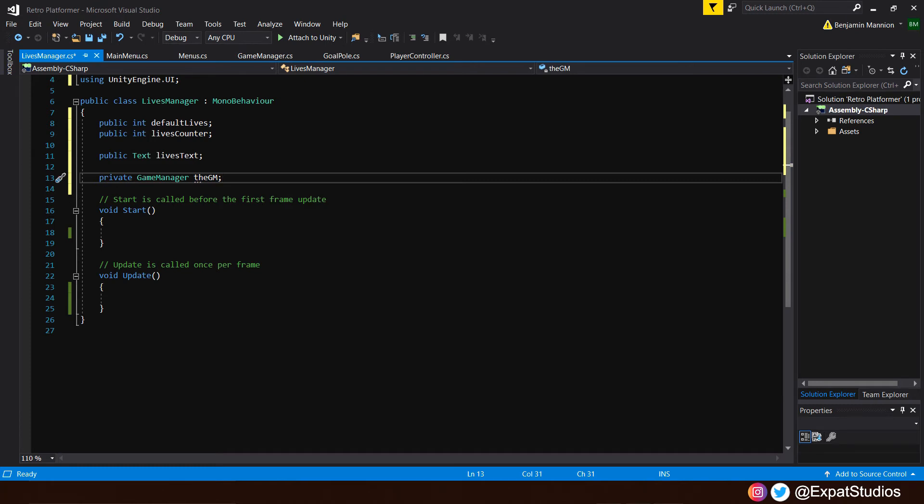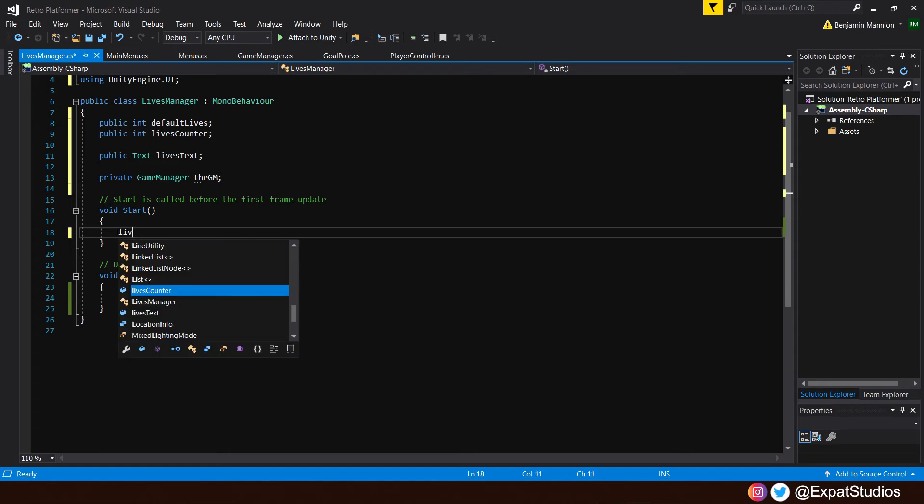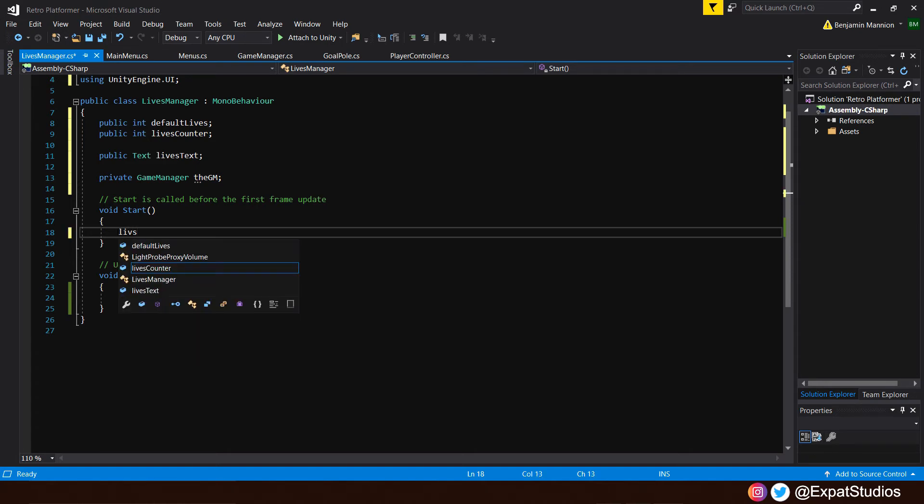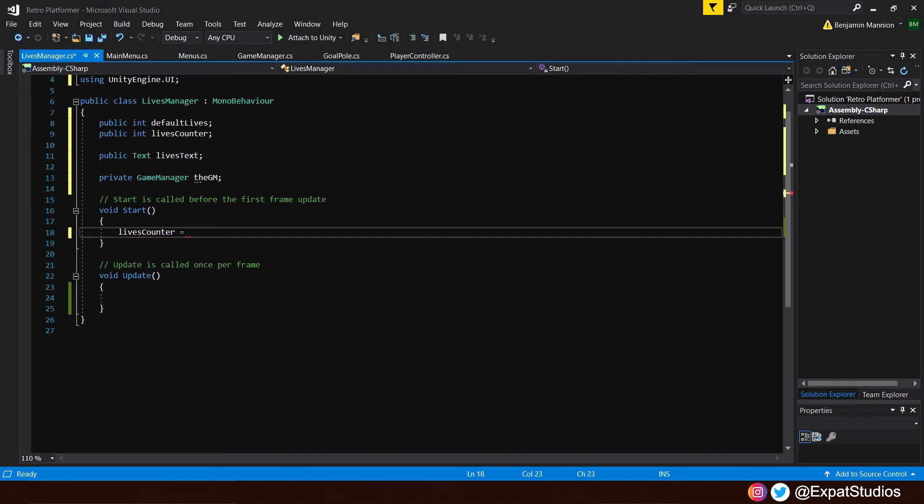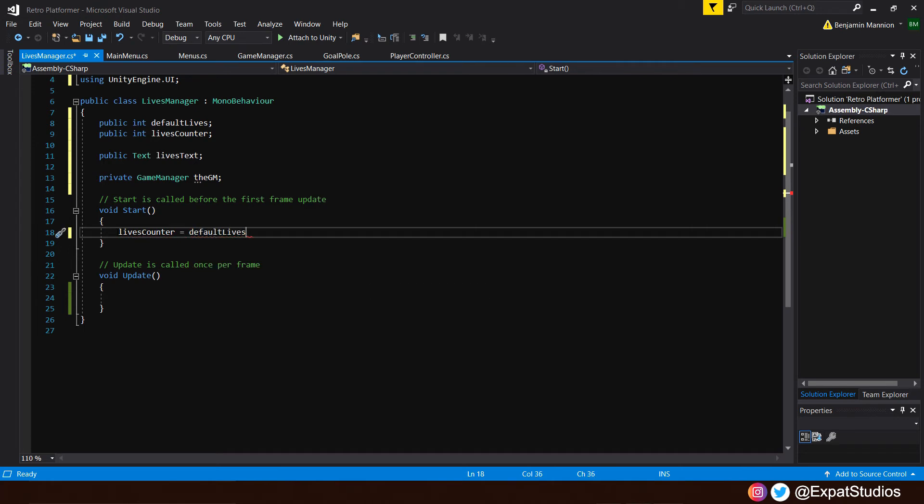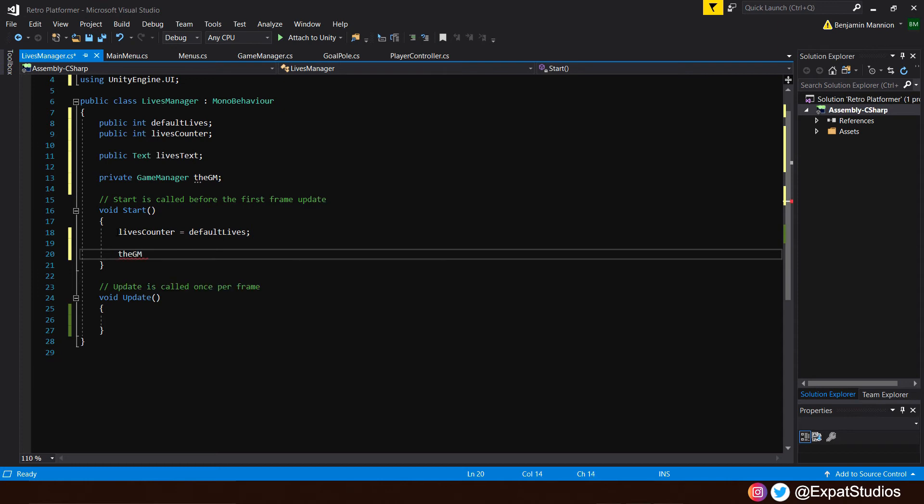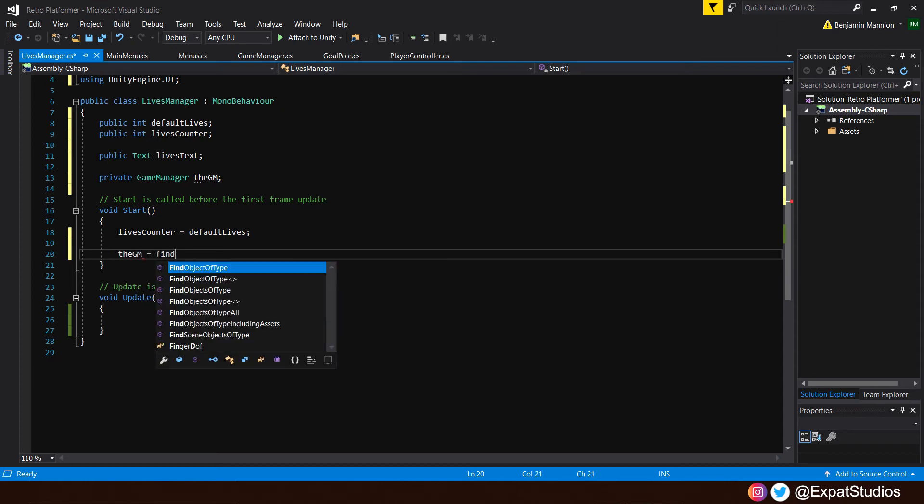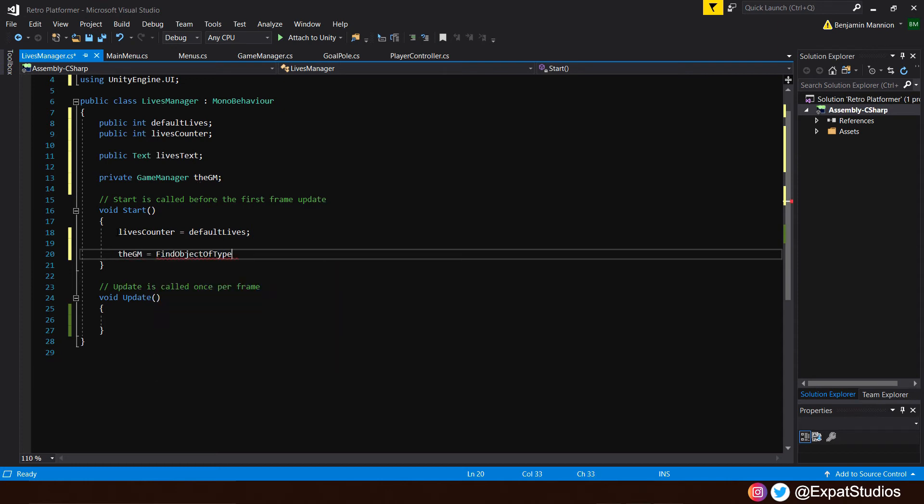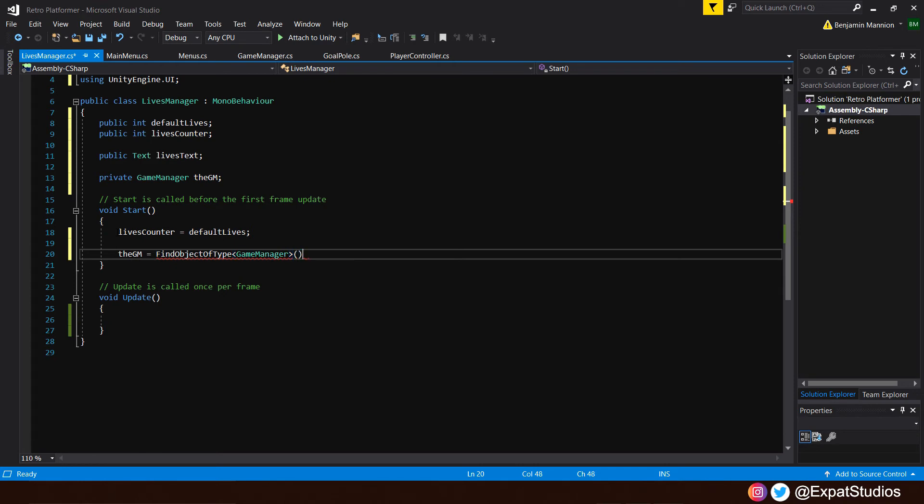Go ahead to our start function now. Let's state what our lives counter is going to be. We'll say that lives counter equals default lives. So whatever number our default lives is, our lives counter will match that. End with semicolon. We're going to want to call upon our game manager. Like we've done before, we'll say the game manager, the GM, equals find object of type. Inside the pointed brackets here, we'll put our game manager. End with open closed brackets. Semicolon.